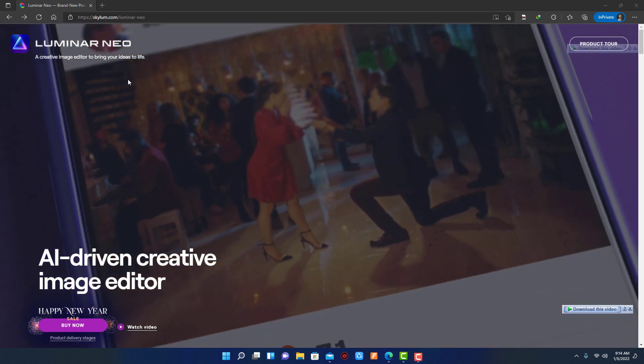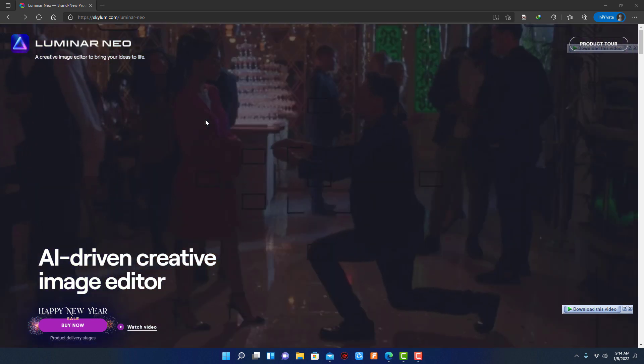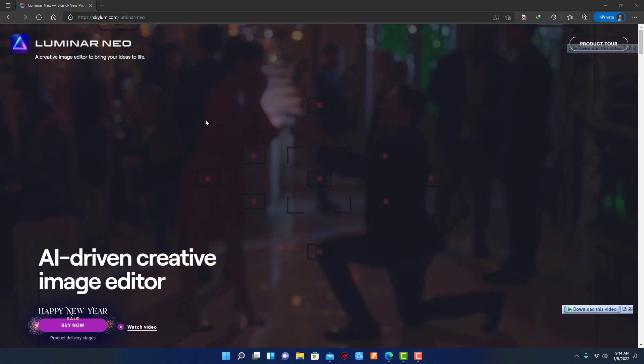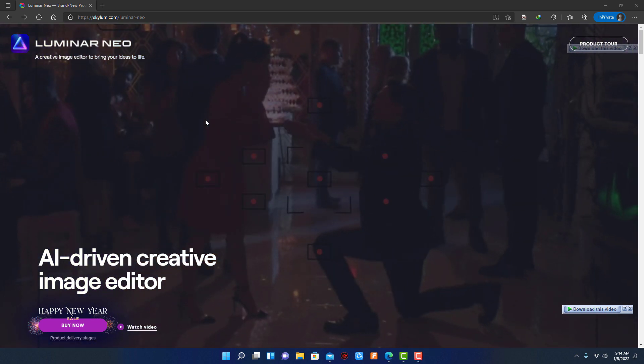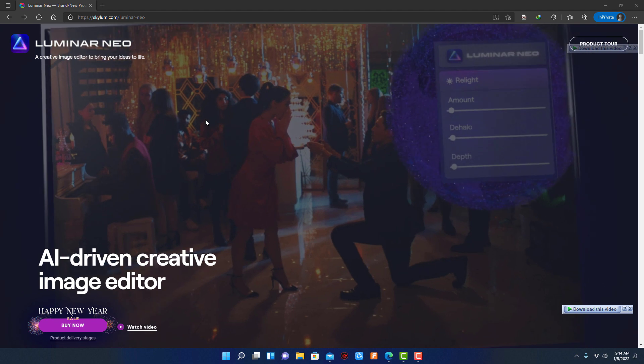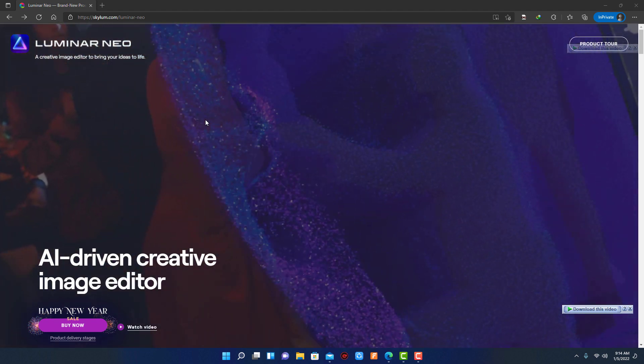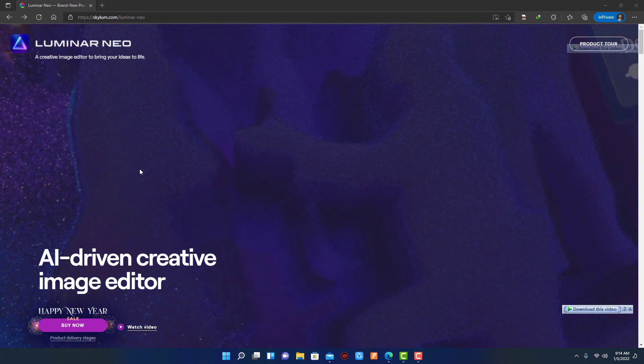Hi, I am back with another video on Skylum Luminar new product. Today we will look at Luminar Neo, another powerful tool from Skylum.